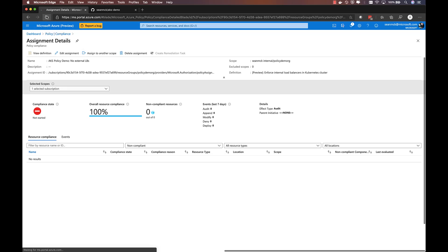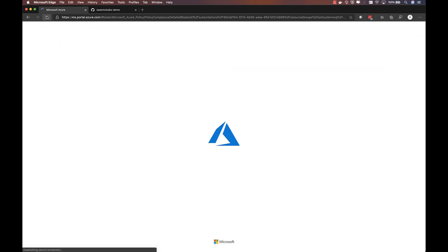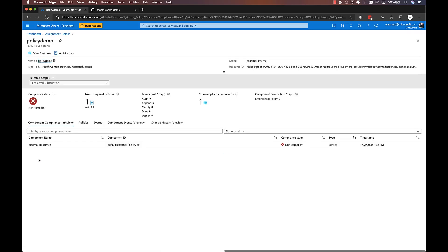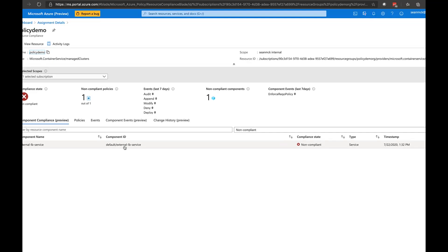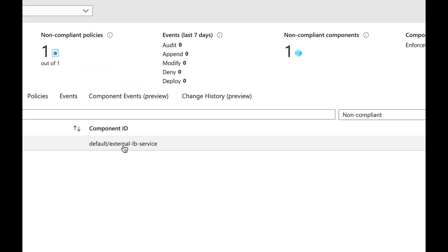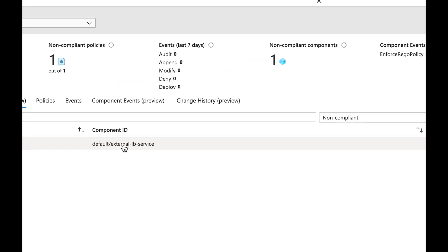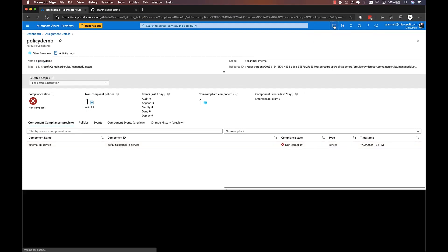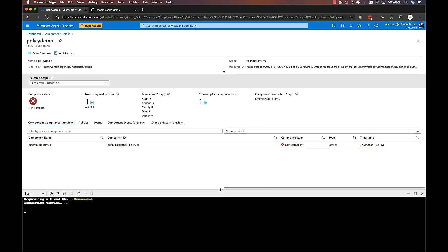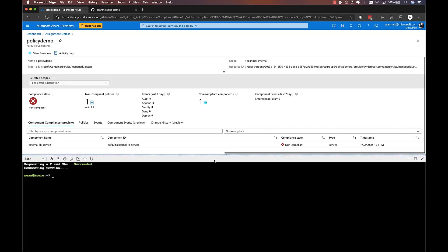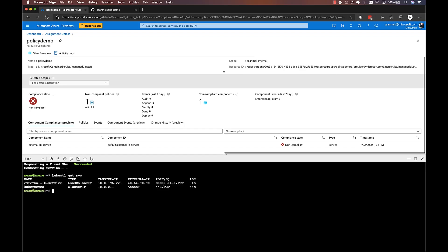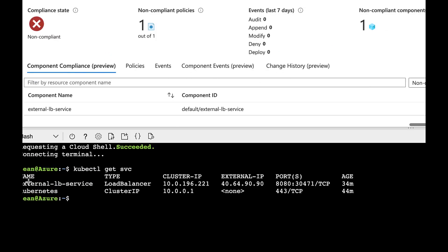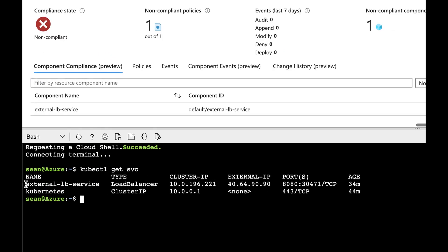And after a few minutes, I can hit refresh here and see that I'm out of compliance because there is this one resource that is not compliant with that policy assignment that I just created. And that is this external LB service within the policy demo cluster. So I can pop open the cloud shell and take a look at that cluster and see if indeed there is an external load balancer service. And there it is, that external LB service that was referenced within the policy experience. And indeed, you can see that it has been assigned an external IP. So it is in violation of that policy.